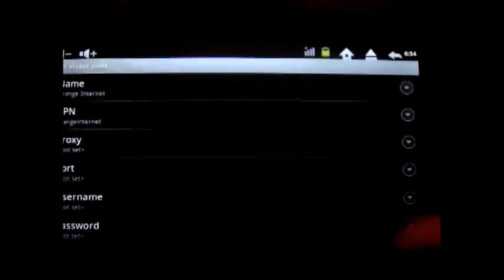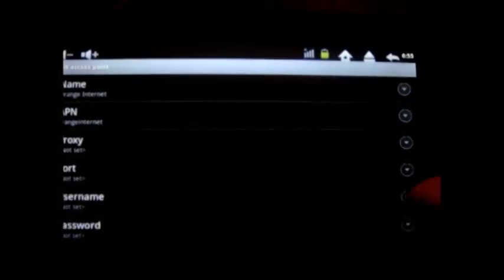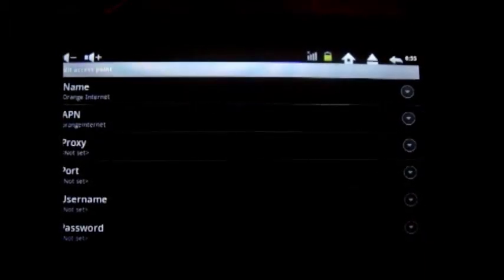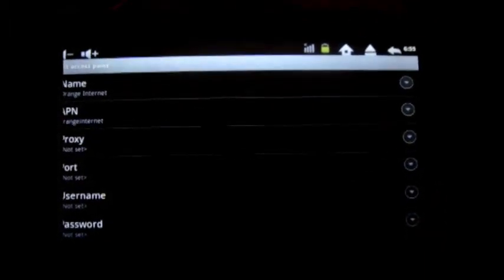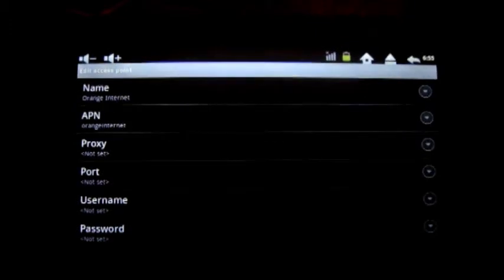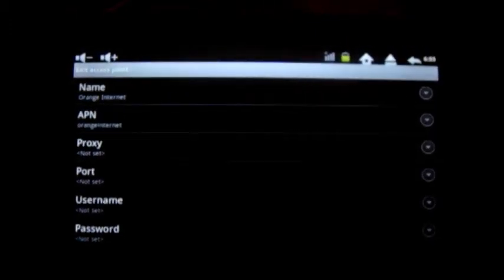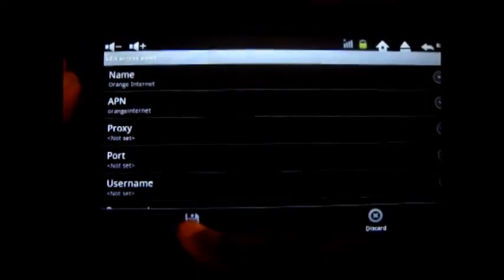Don't fear, whichever network you're using, whether it's 3G, Orange, O2, Vodafone, whichever one, we'll have the settings ready for you. And you just fill in the little areas and columns there. Once you've got it all ready and you're happy with it, you press the menu button again, and then you press save.